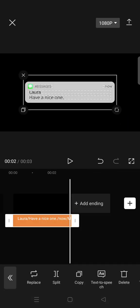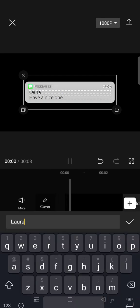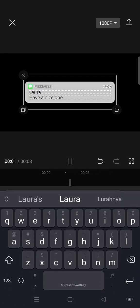There are actually a bunch of templates that you can use, but I'm going to use the basic message notification. You can adjust the size, but I'm going to just leave it as it is.